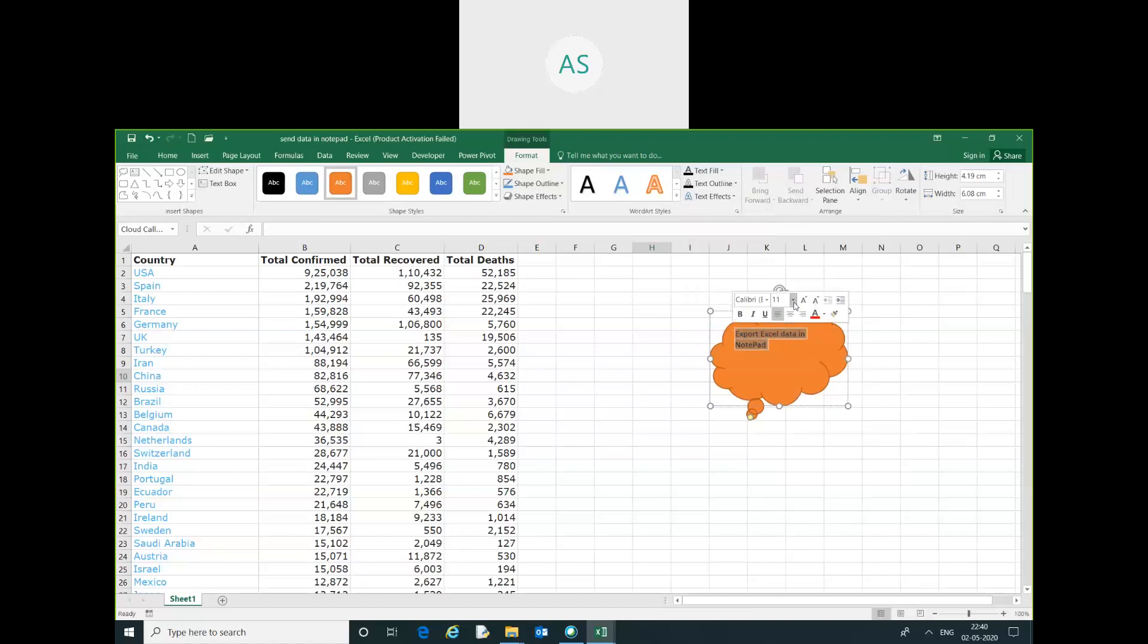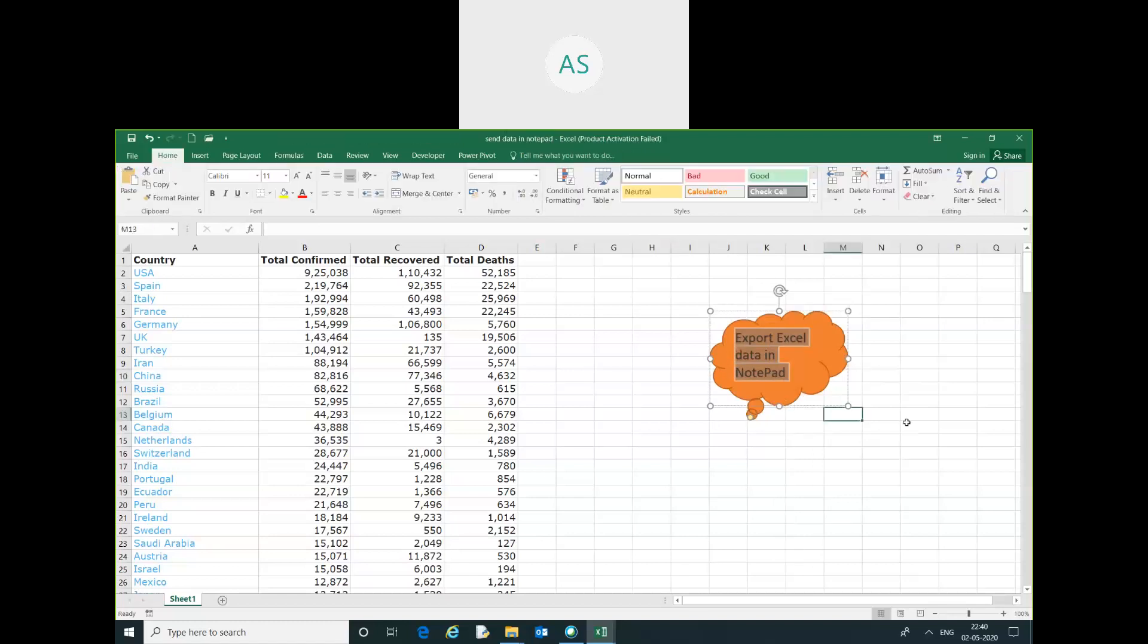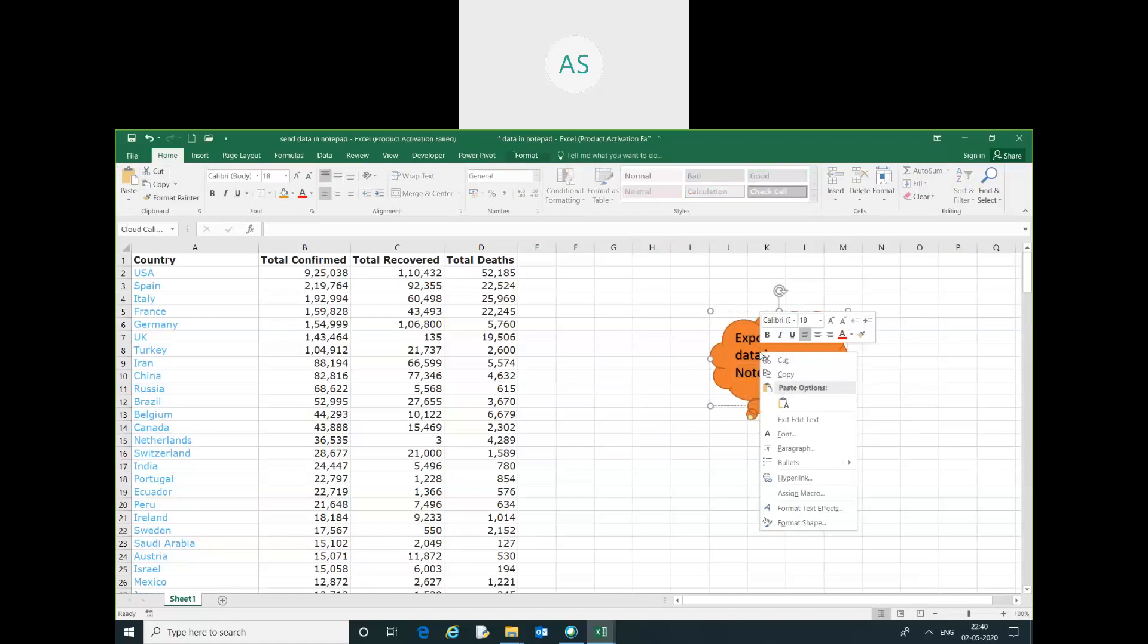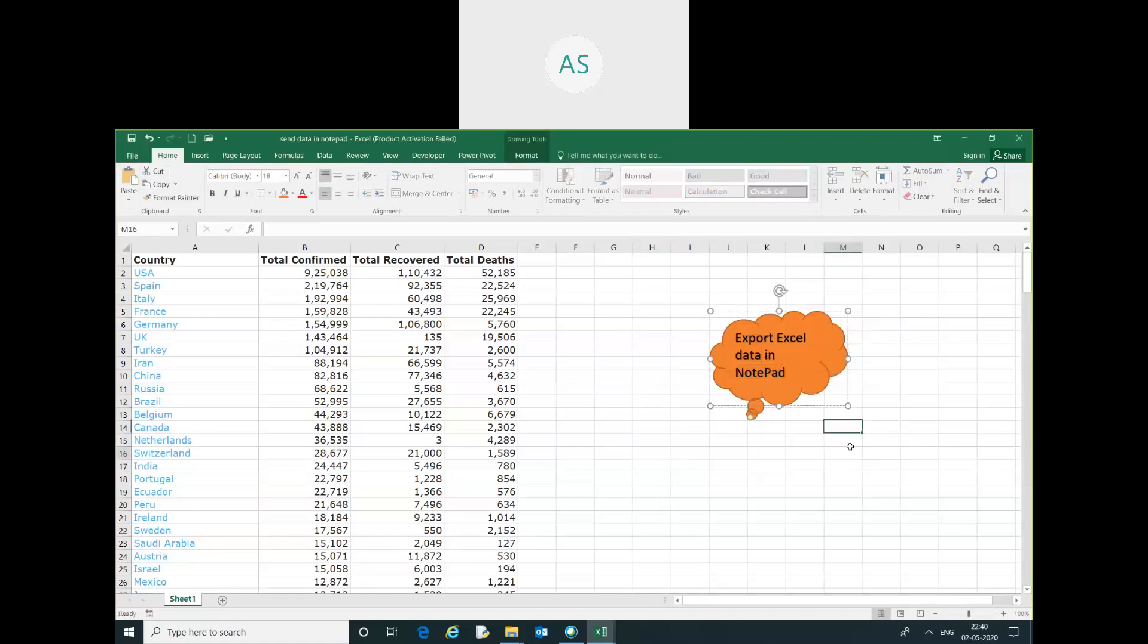You can just increase the size. Now I am going to assign the macro Export Excel Data into Notepad.